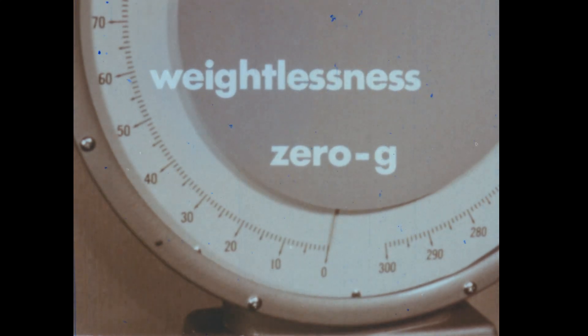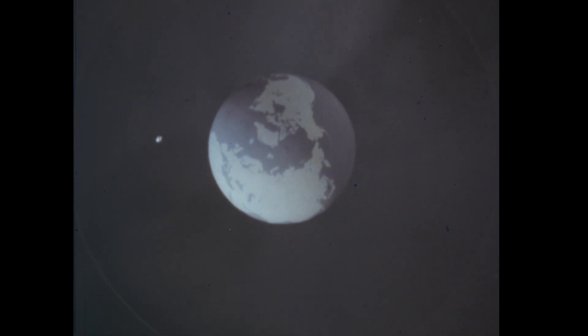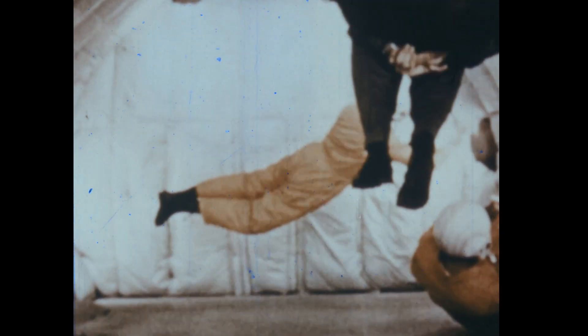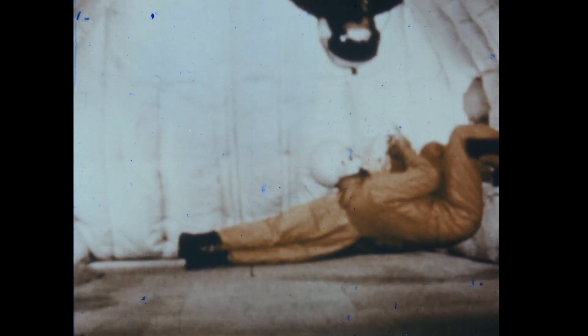This is exactly the condition that a satellite is in as it falls around the Earth. Both the satellite and people or objects it carries are said to be weightless, as these men are in an airplane that is flying along a special curve through the atmosphere.